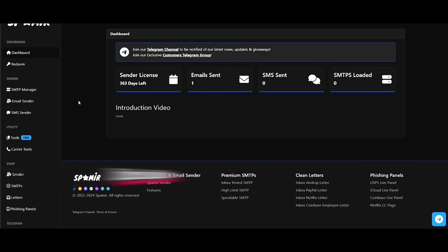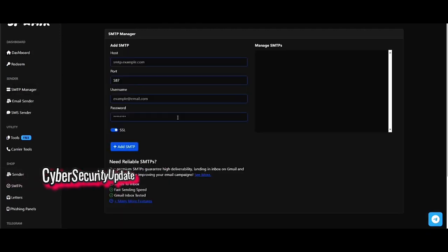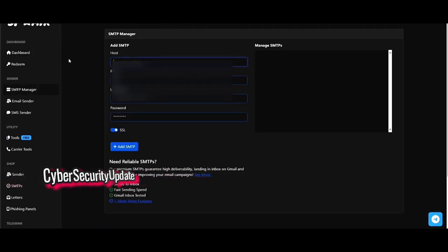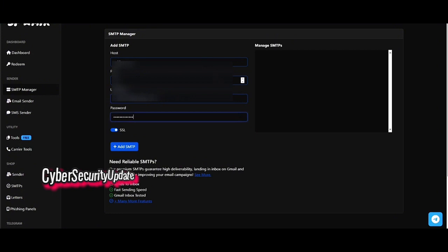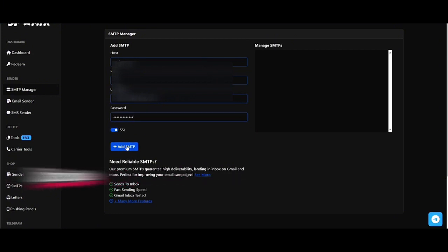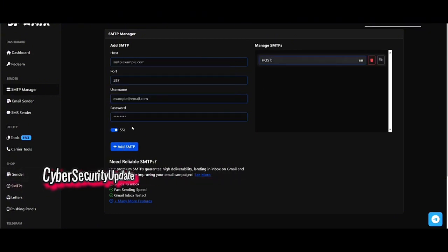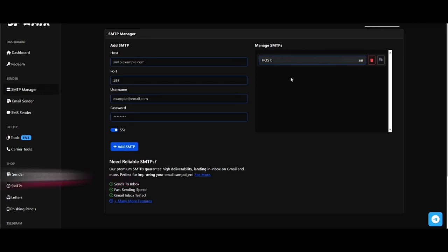Now head to the SMTP manager to add your SMTP. In this video I will be using a spoof SMTP from our shop. Fill in your SMTP details and ensure SSL is checked if your SMTP uses a secure connection. Once all the details are filled, click Add SMTP.